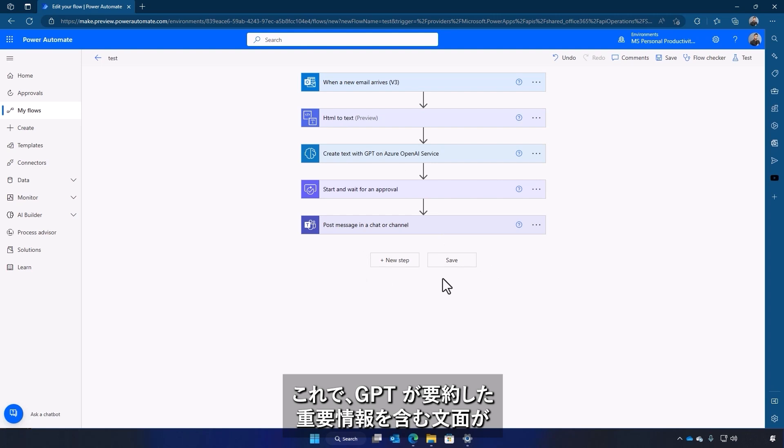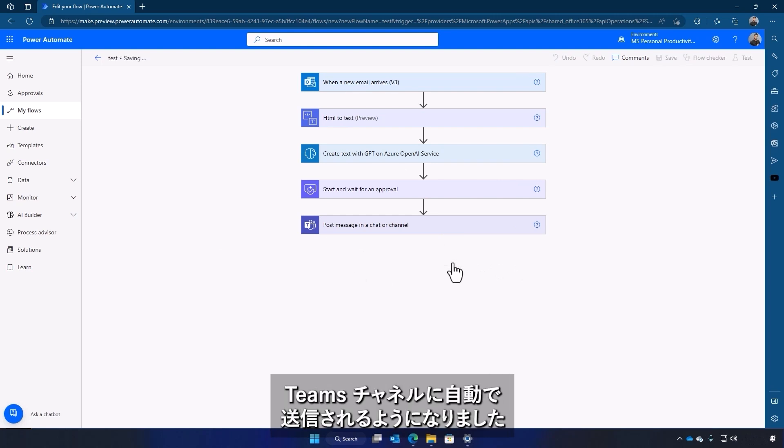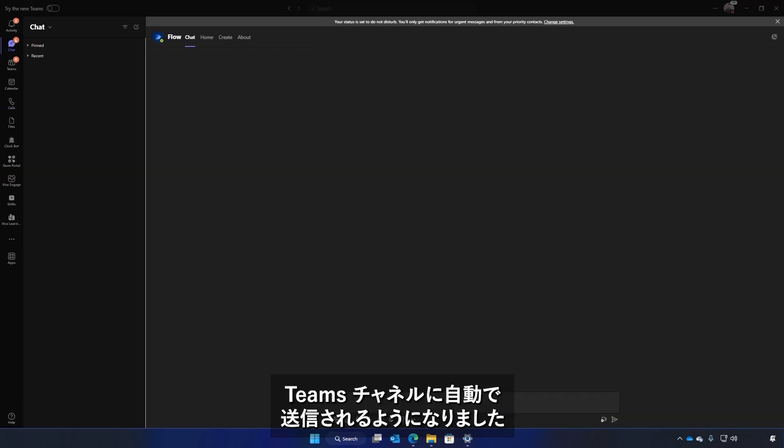Now, with the new flow in place, the summarized text will automatically be sent to a Teams channel with all the key information that was instructed for the model to pull.